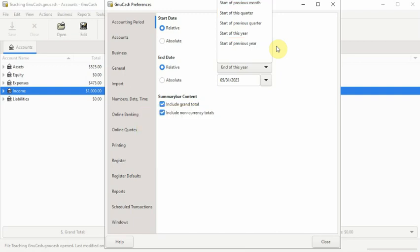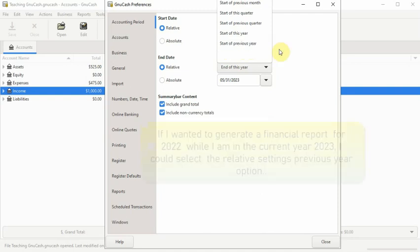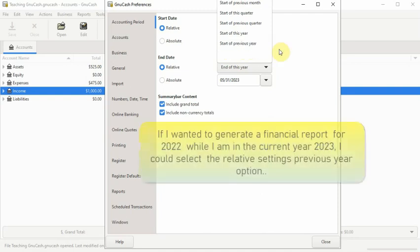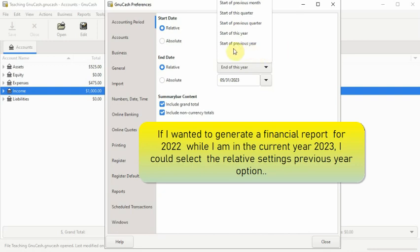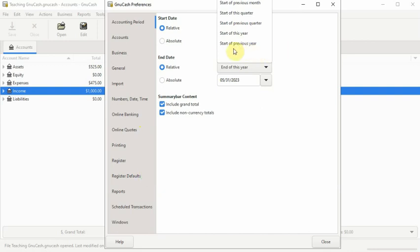You will also notice that you have a previous year option. For example, if I wanted to generate a financial report for 2022 while I'm in the current year 2023, I could select the relative settings previous year option.